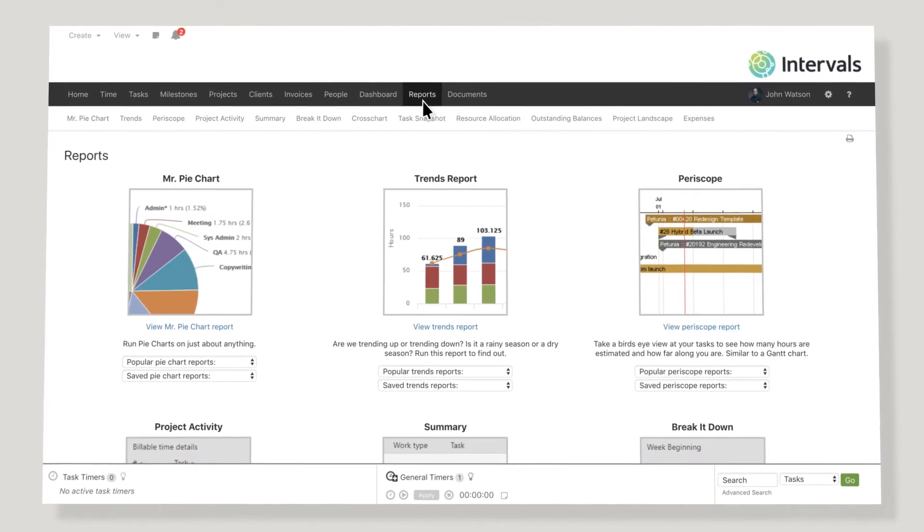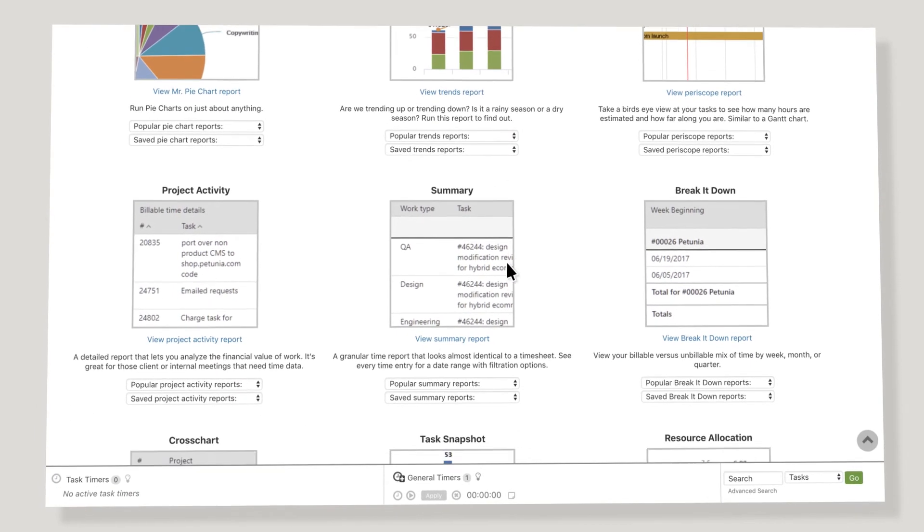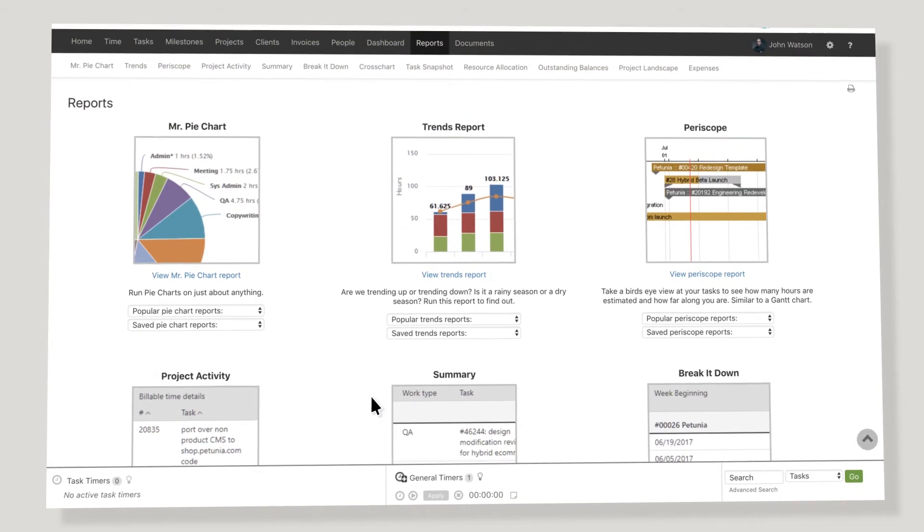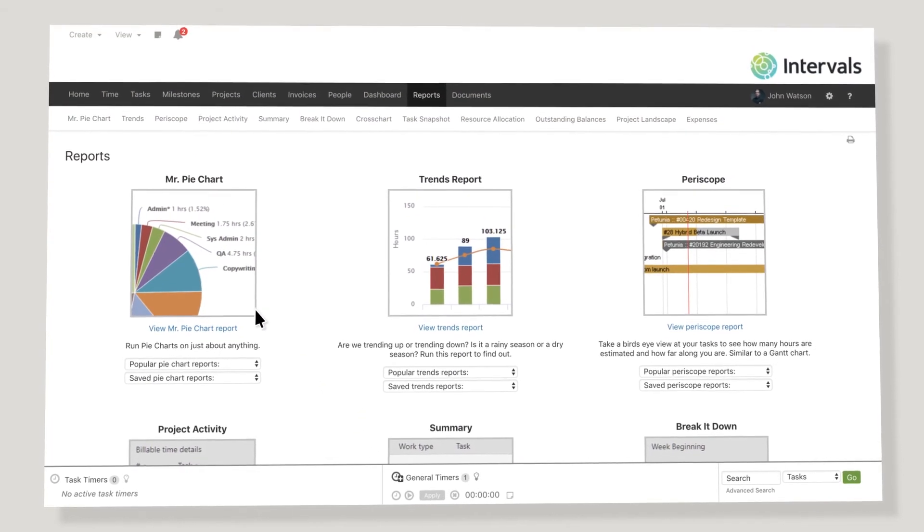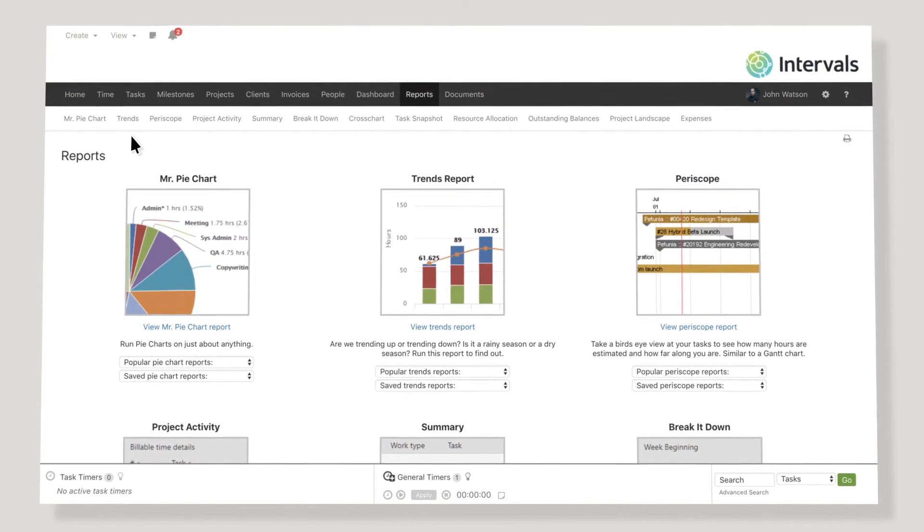Intervals is well recognized for its multitude of available reports. We believe in data, not emotions, when it comes to running your business.